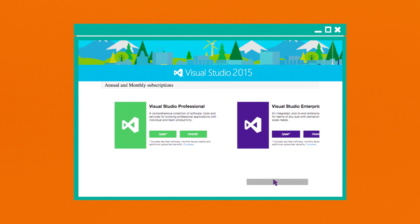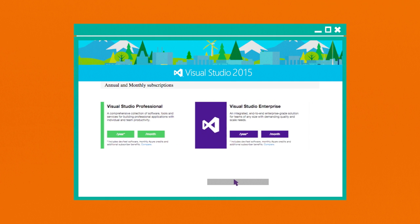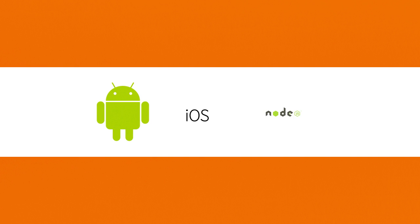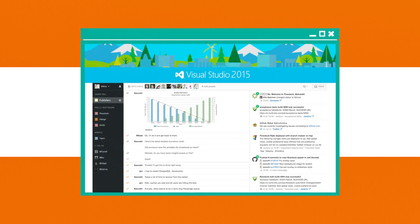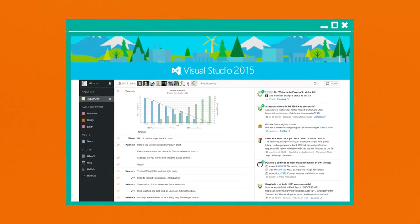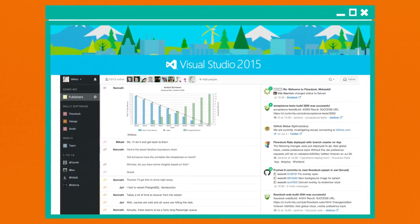And with expanding support for new platforms and technologies, including Android, iOS, and Node.js, Visual Studio not only provides great opportunities for users, but for publishers as well.